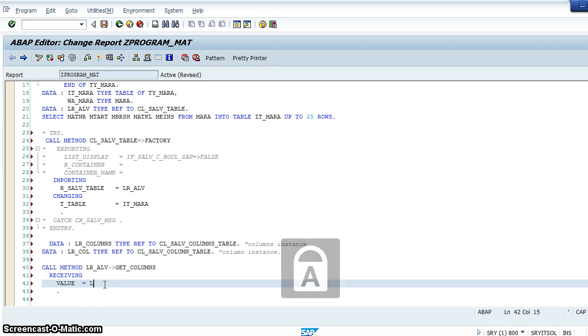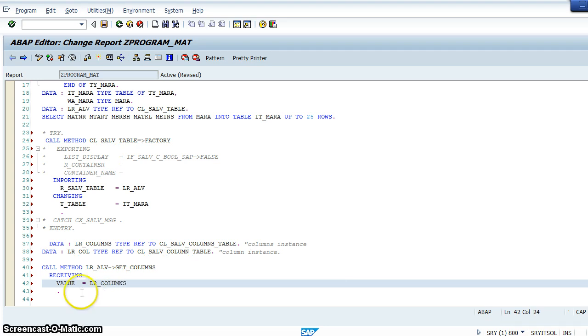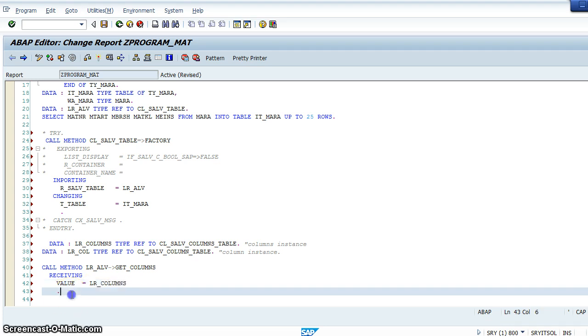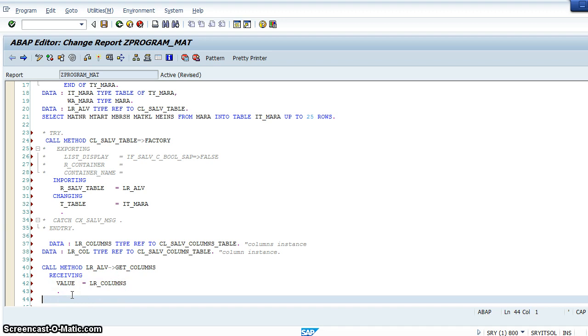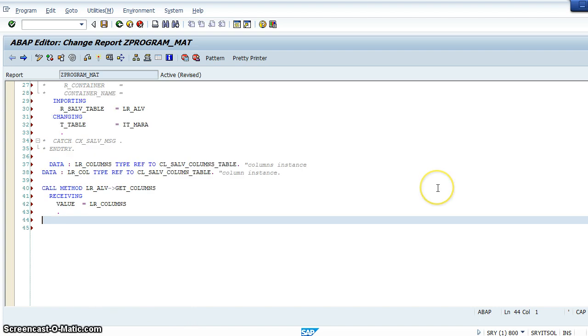And the method is get_columns. See, the method is generated. Now give here lr_underscore columns. I'll be explaining the code once we've written and executed the program, so don't worry about that. Now write if lr_columns is not initial.